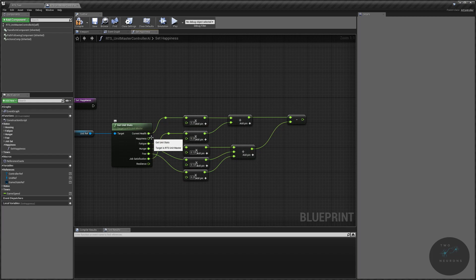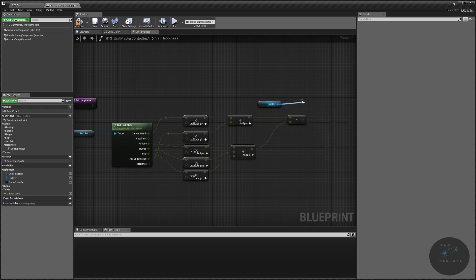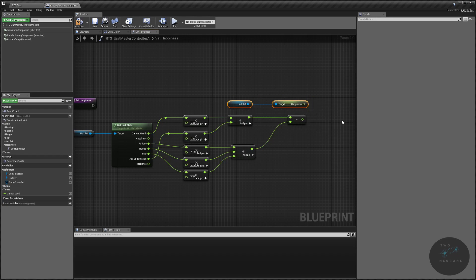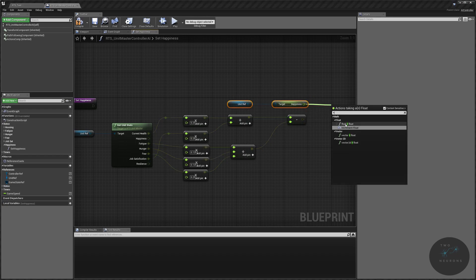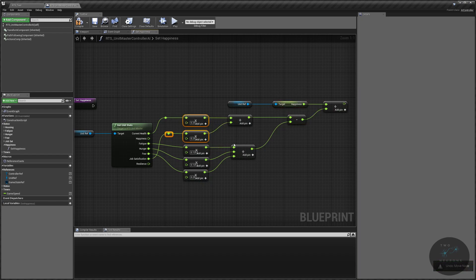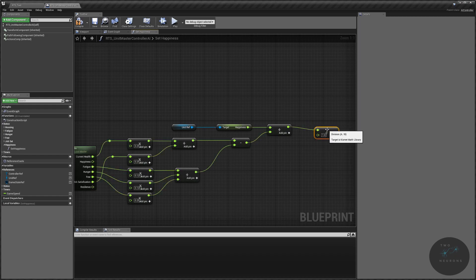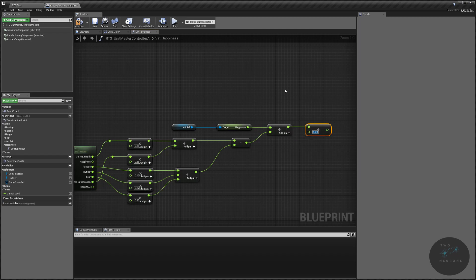We're going to grab another unit reference and get the current happiness, then add the result of this math into what we currently have as our happiness. If this is a negative number — in other words, if the three negative stats are greater than the two positive ones — we'll decrease our happiness. If the positives are greater, this will be a positive number and will increase our happiness. I like dividing this by 60, just because all the other things are divided by 60. It helps make the numbers change more slowly and represents over that hour.